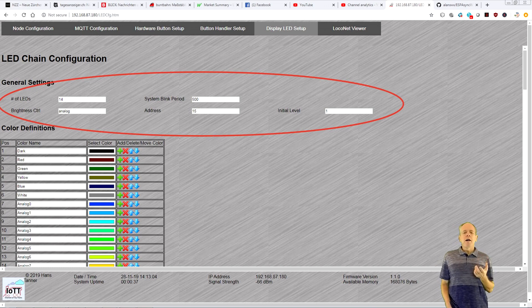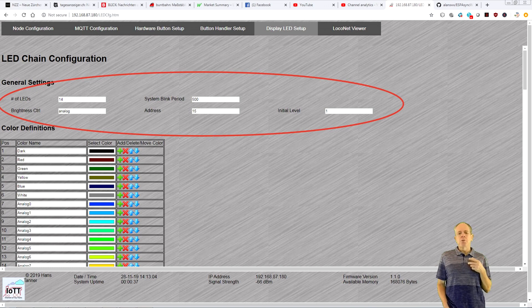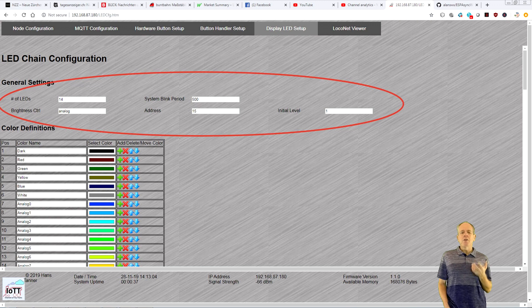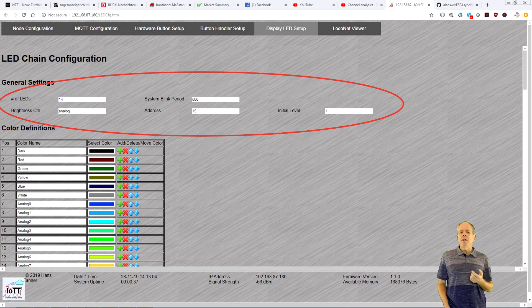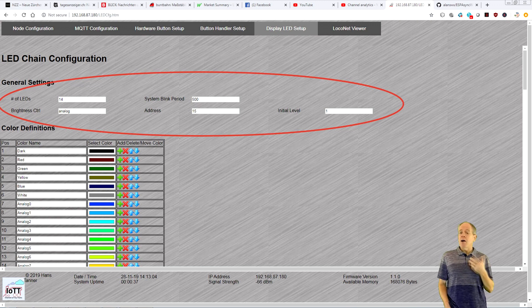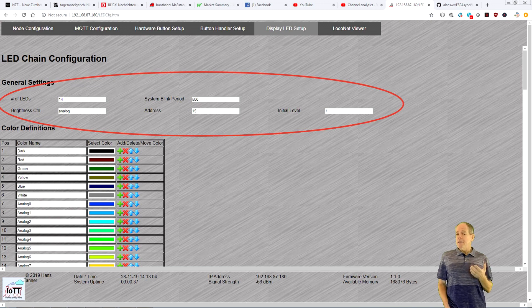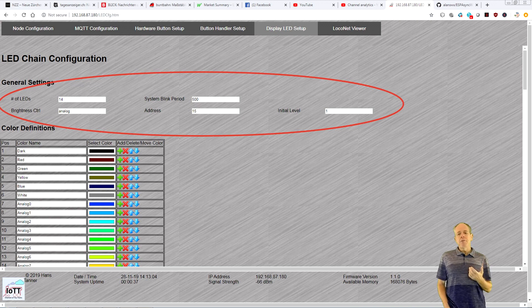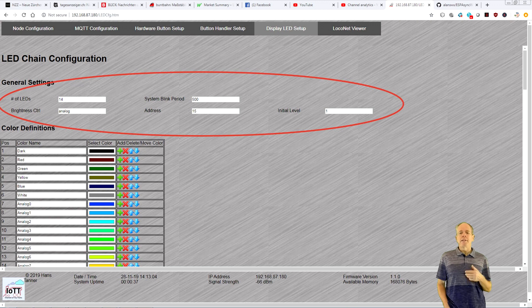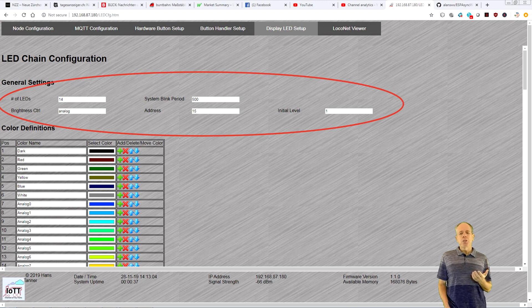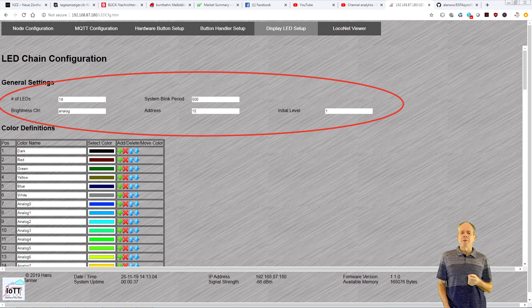If you have an LED chain attached to the module, you can use the LED chain configuration screen to set it up. First you define how many LEDs you want to control, the system blink period and how you want to control brightness. The initial brightness is used before any brightness command is received.